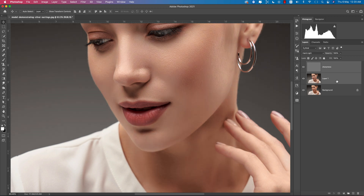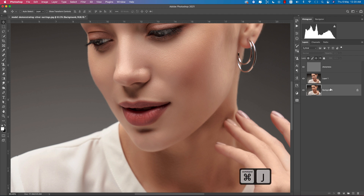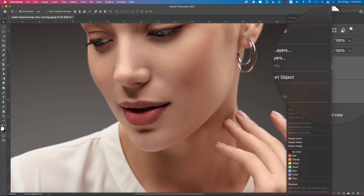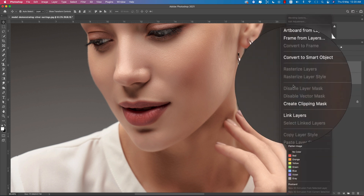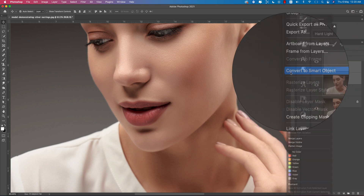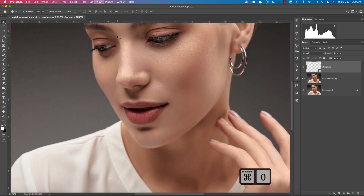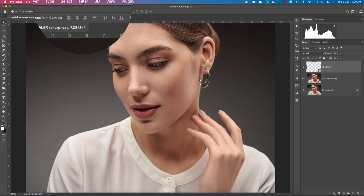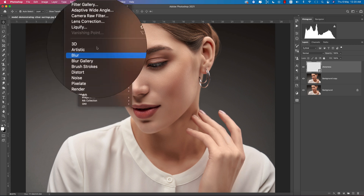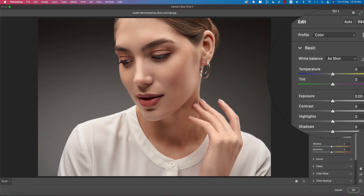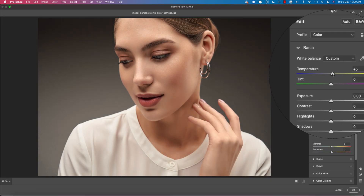Now select these two layers and make another copy by pressing Ctrl/Command J. Select both layers, right-click, and convert to Smart Object. We'll now add some filters from other plugins. Go to Filter > Camera Raw Filter. From here I'll make it a little bit warm — actually cool is good for this image.